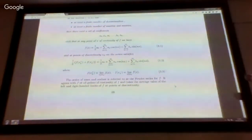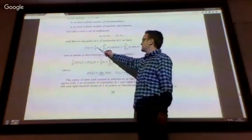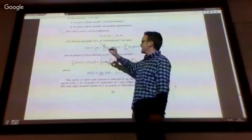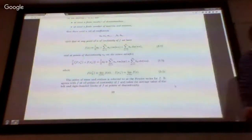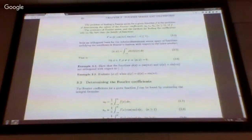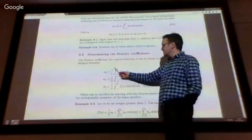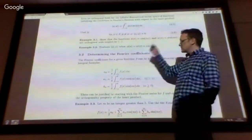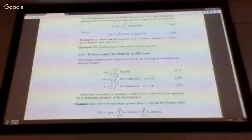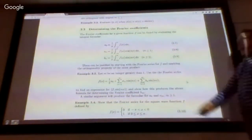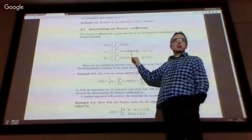The Fourier series is determined by its coefficients: the constant parameter A0 and the coefficients An and Bn. These are expressible in terms of the function and the basis functions through an inner product coefficient formula. A0 is 1 over pi times the integral of the function over minus pi to pi, and similarly the An's and Bn's are integrals of the product of f with the appropriate basis function.